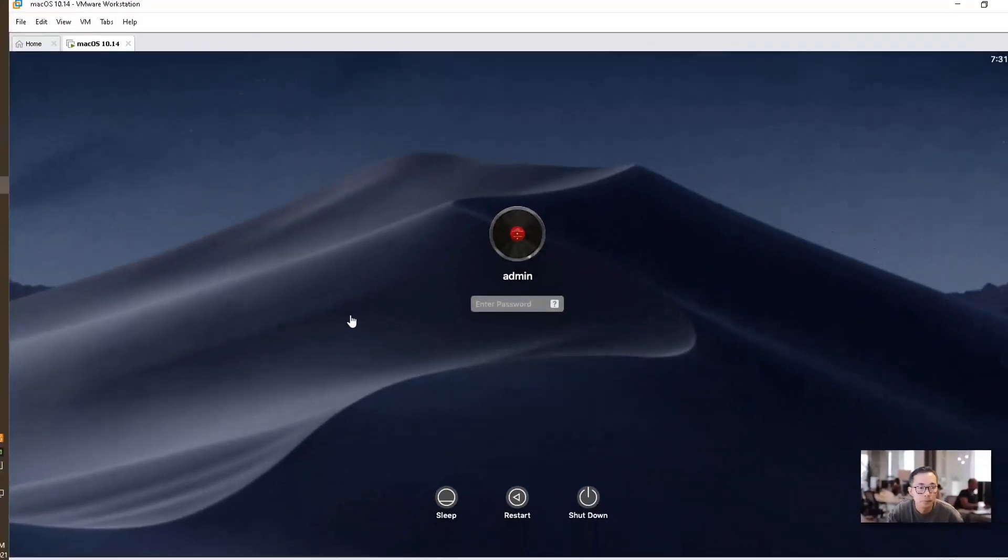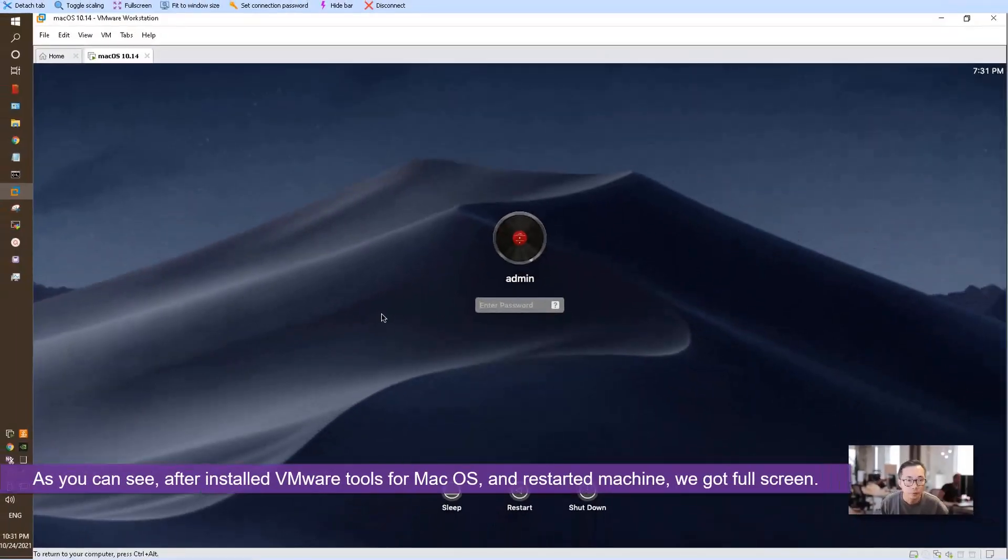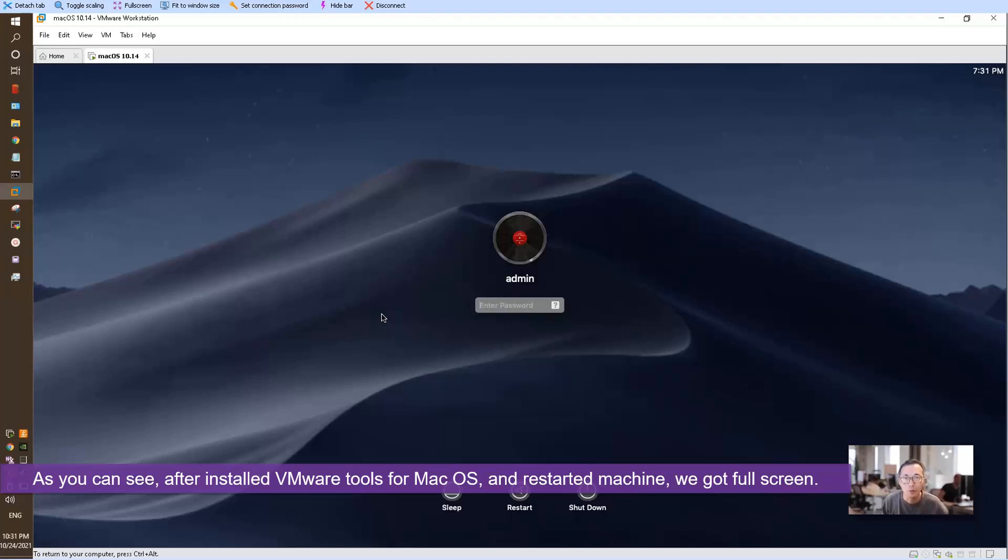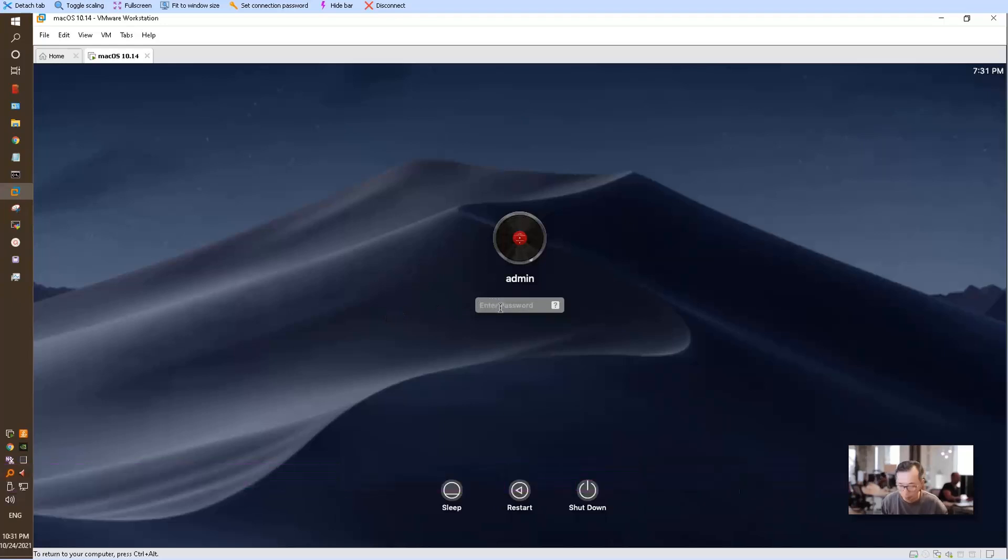Now we get the full screen of macOS which can match your VMware Workstation screen size. Let's log in again.